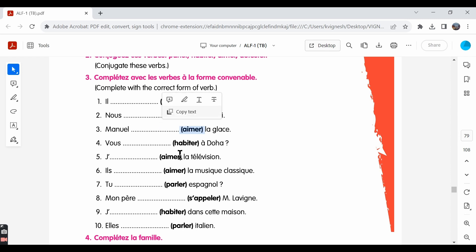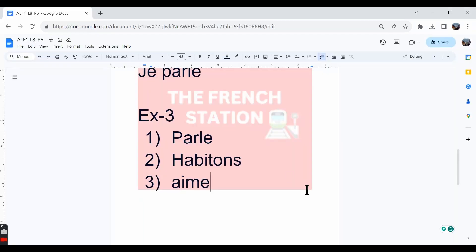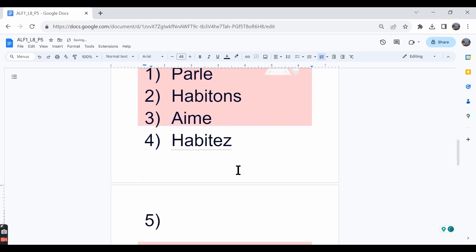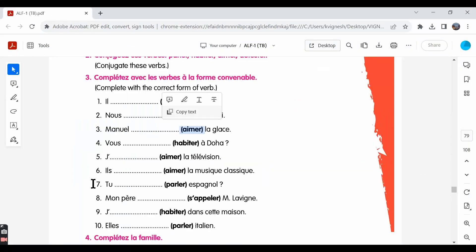The fourth one: vous habitez à Doha. You live in Doha. We just have to remove E-R from habiter and write E-Z instead.